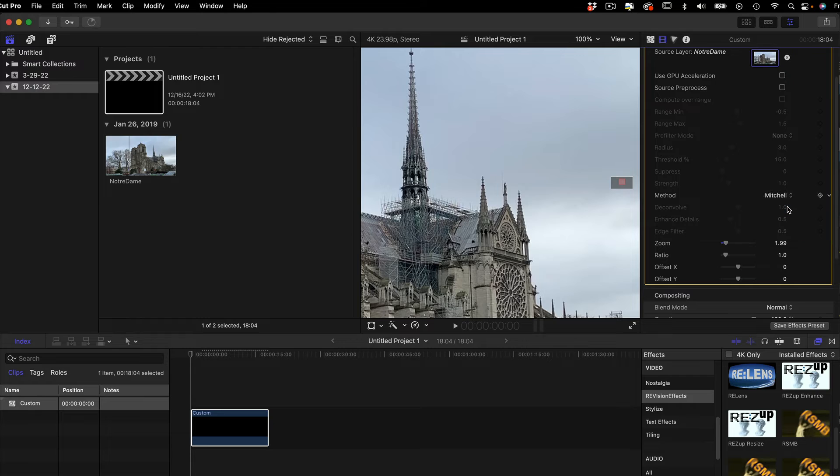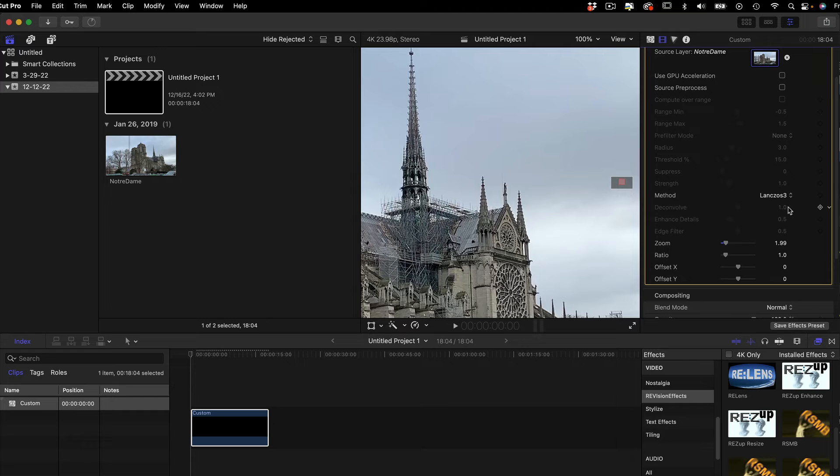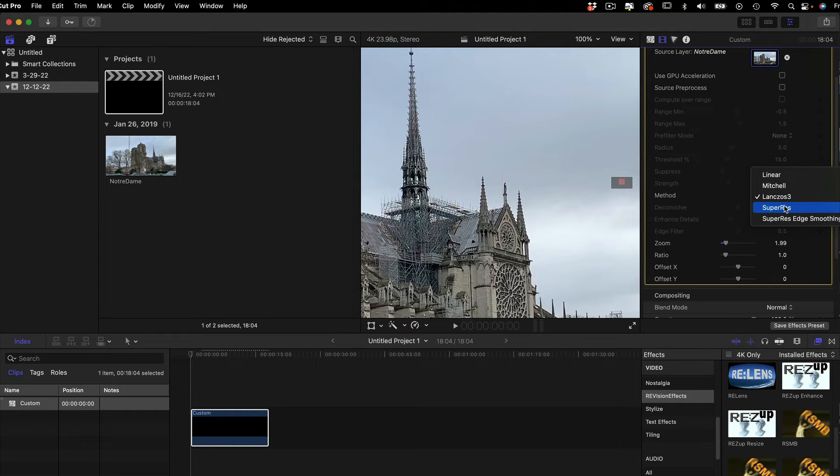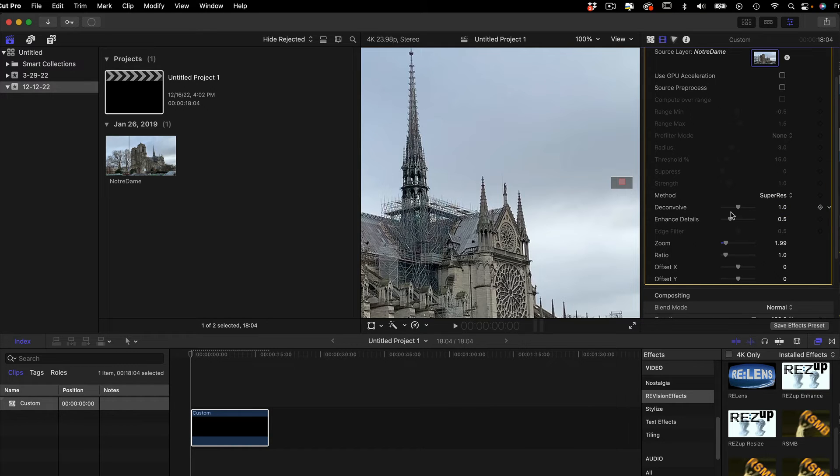Lansos is a reference to a normal upscaling filter without AI. Now, we can compare using the two SuperRes filters. These are the ones that use AI, and you see that when we choose SuperRes and SuperRes Edge Smoothing, we get two more menus: Deconvolve and Enhanced Details.